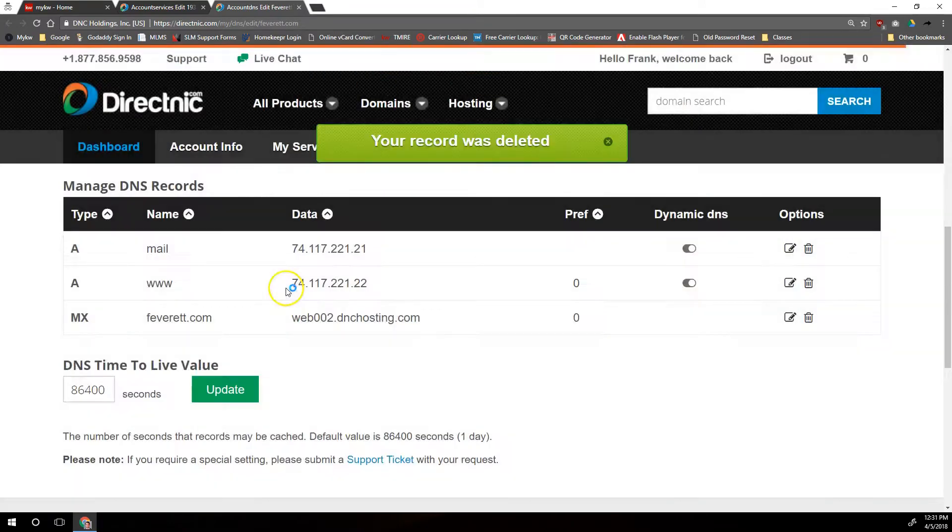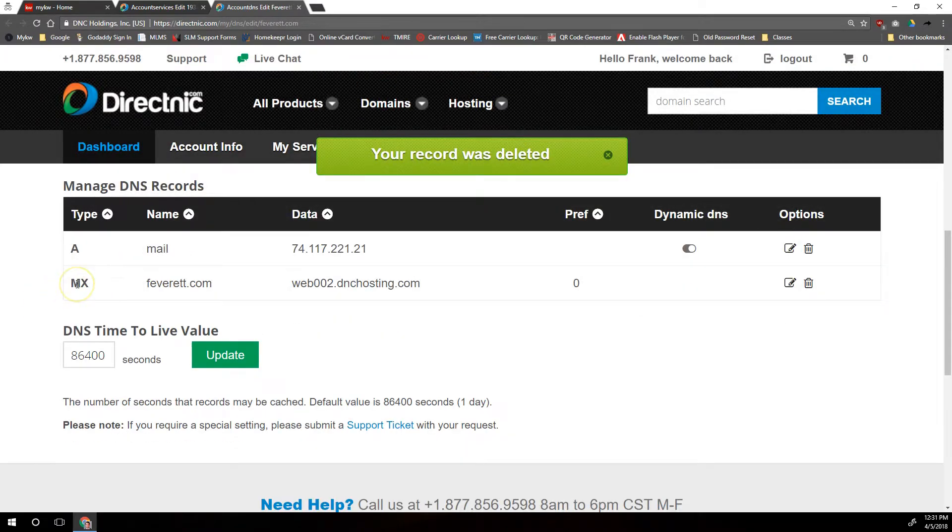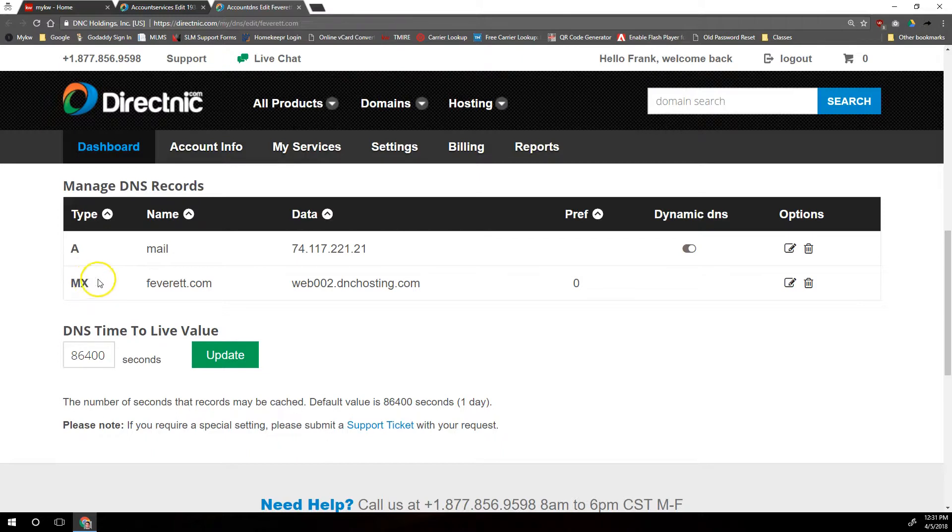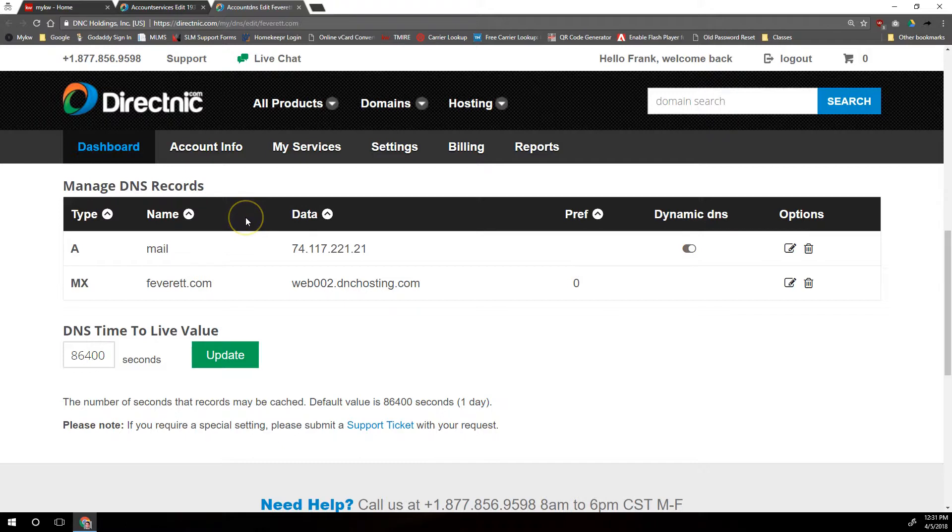And you'll notice this last record here, this MX record, we want to leave that the way it is, and we also want to leave this mail A record the way it is. We just want to delete ones that are plain or www A records.